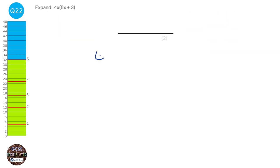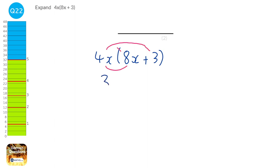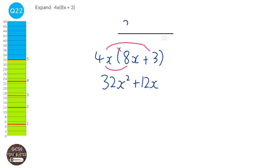I'm going to write this out a bit bigger. There are loads of methods for expanding brackets — I'm going to use smile and rainbows. So we do 4 times 8, which is 32, and x times x, which is x squared. Then 4 times 3, which is 12, and x is just there. So when we expand that, we get 32x squared plus 12x.